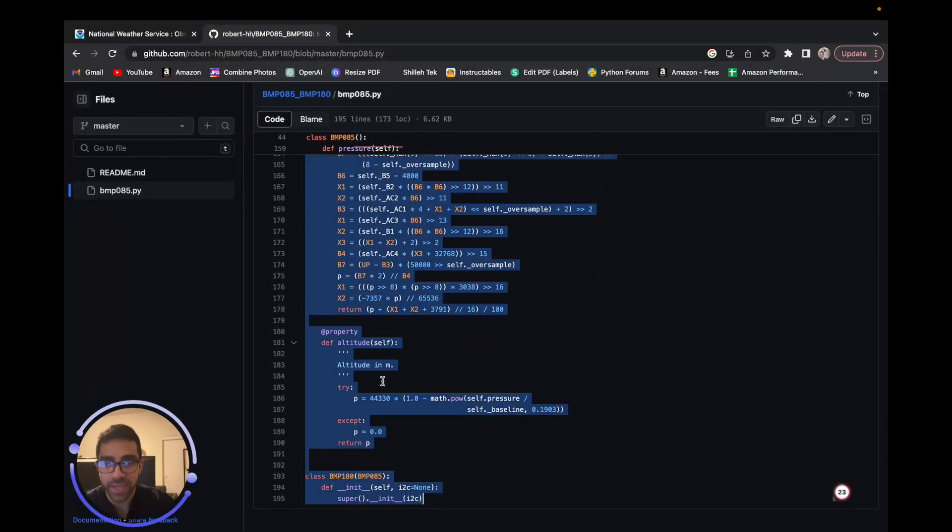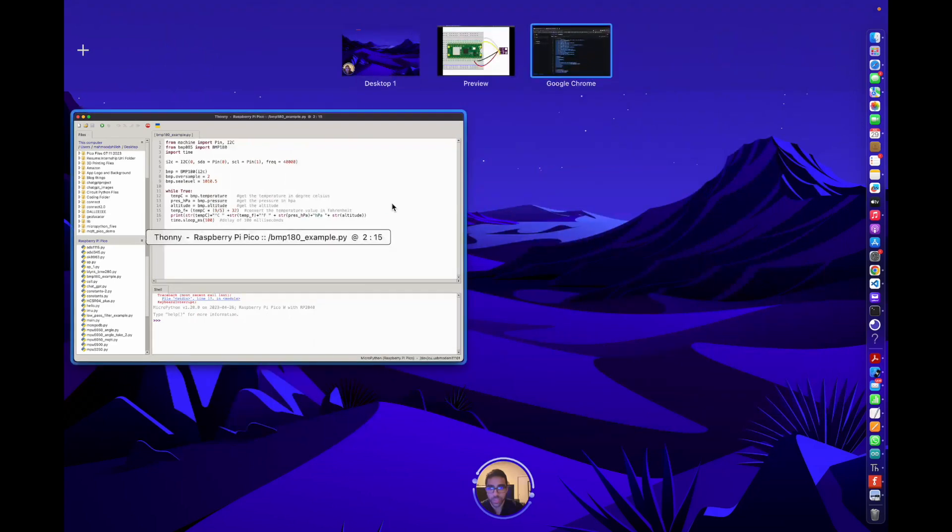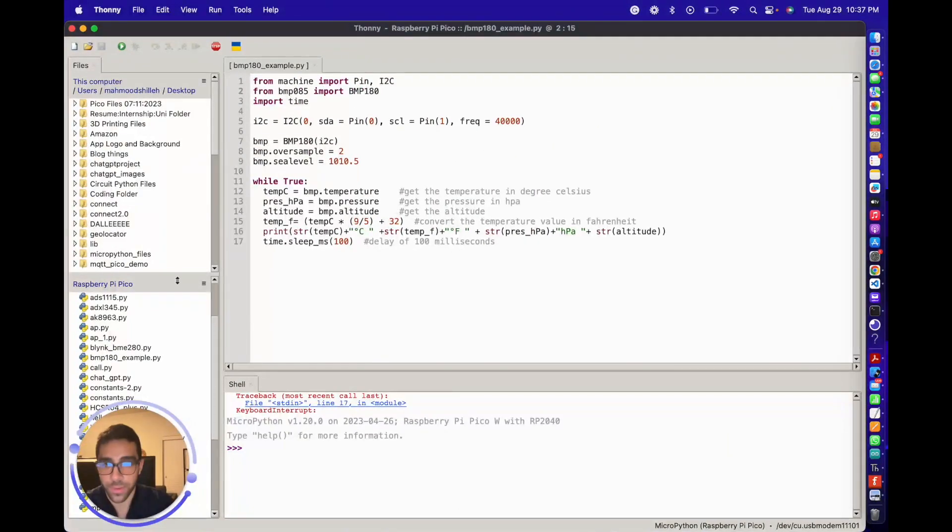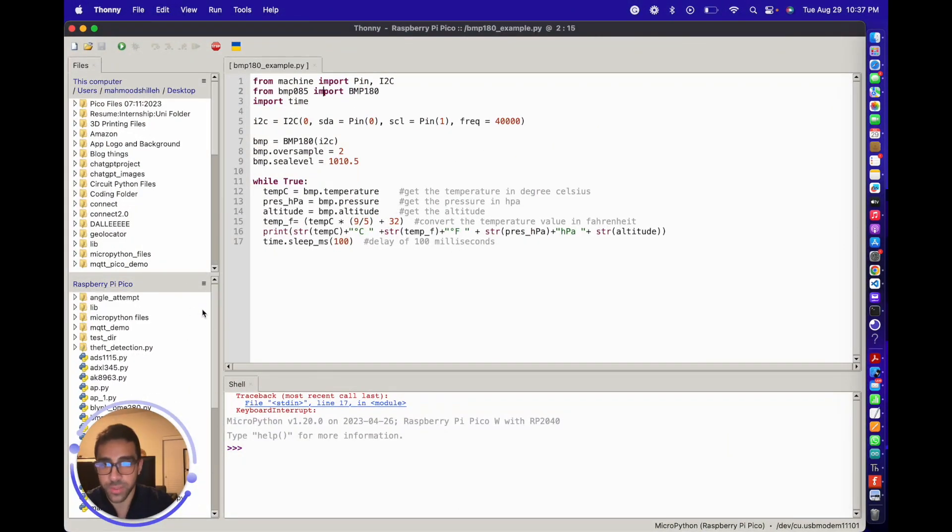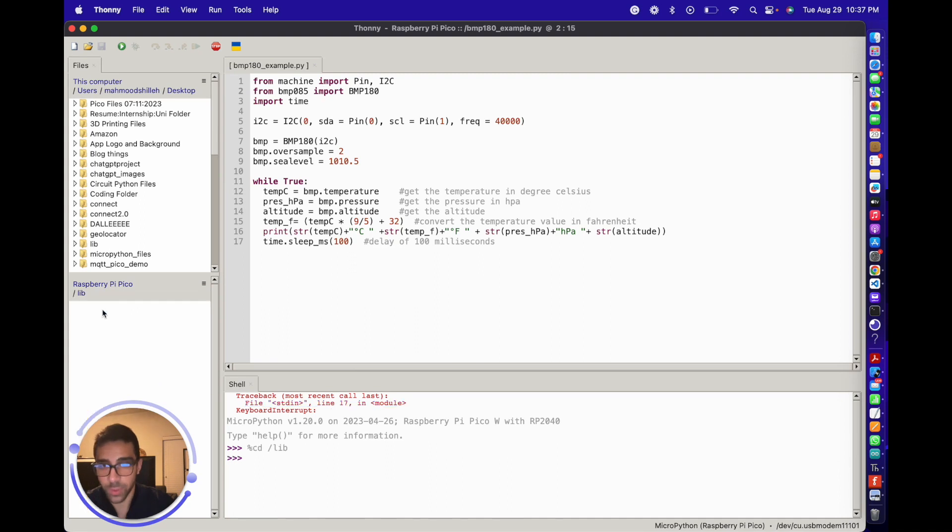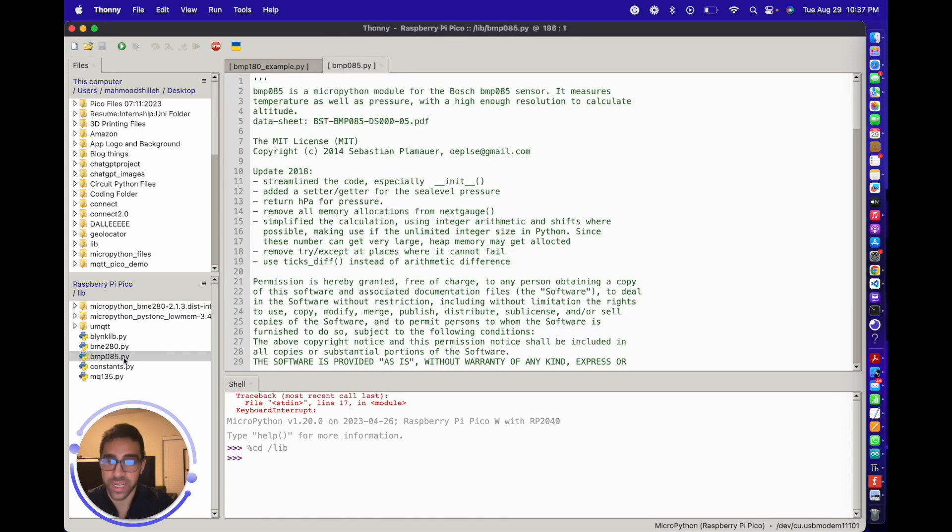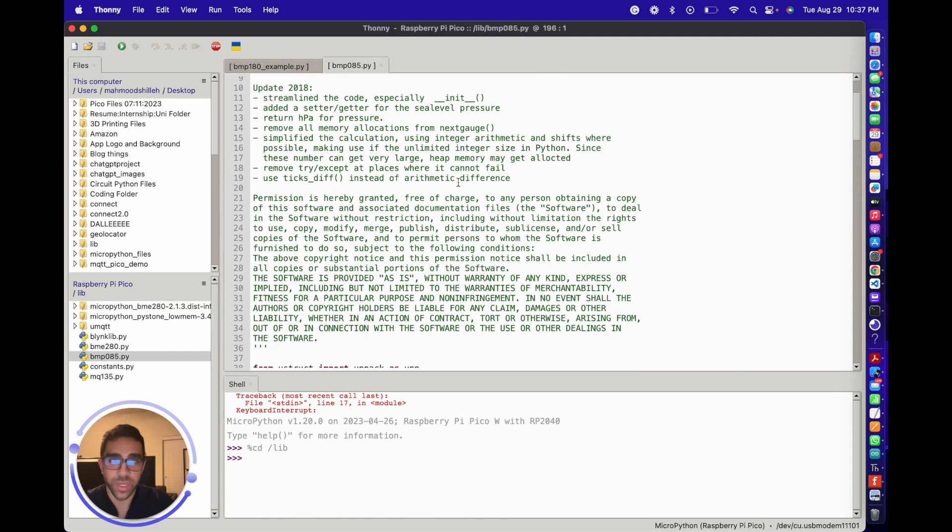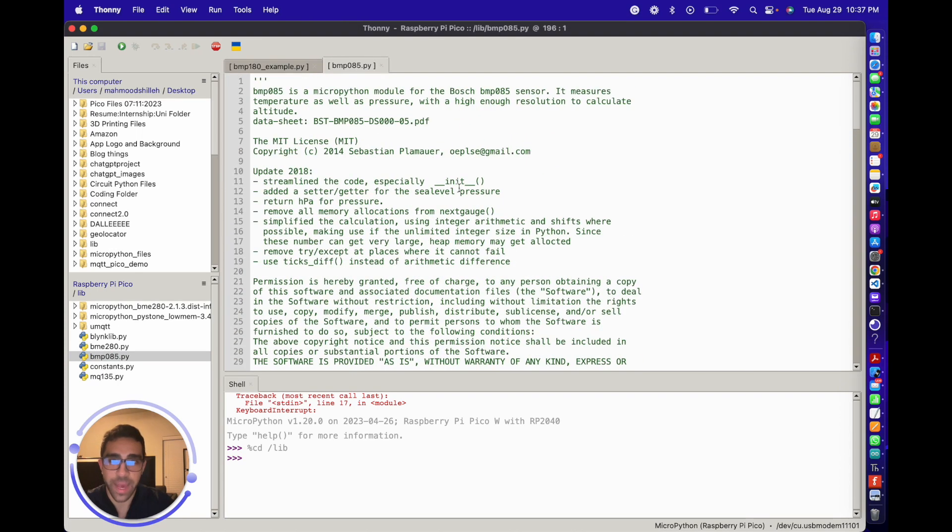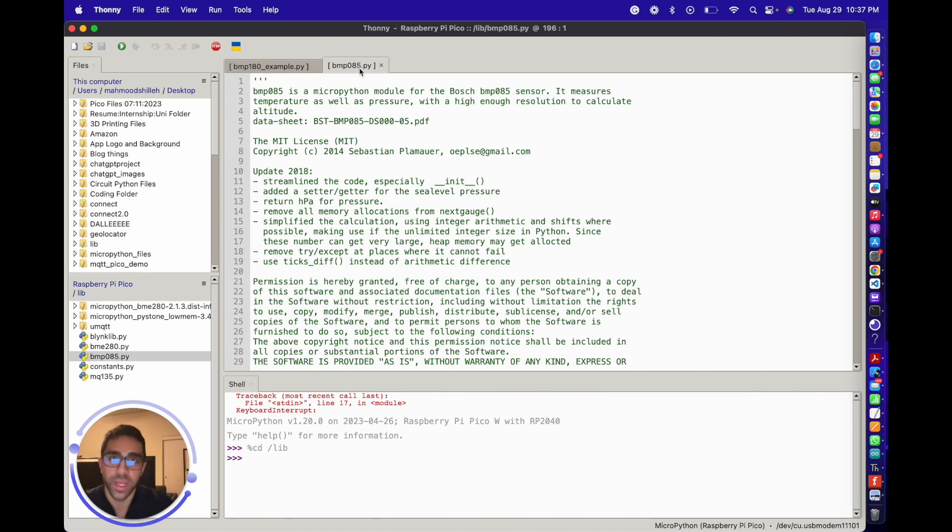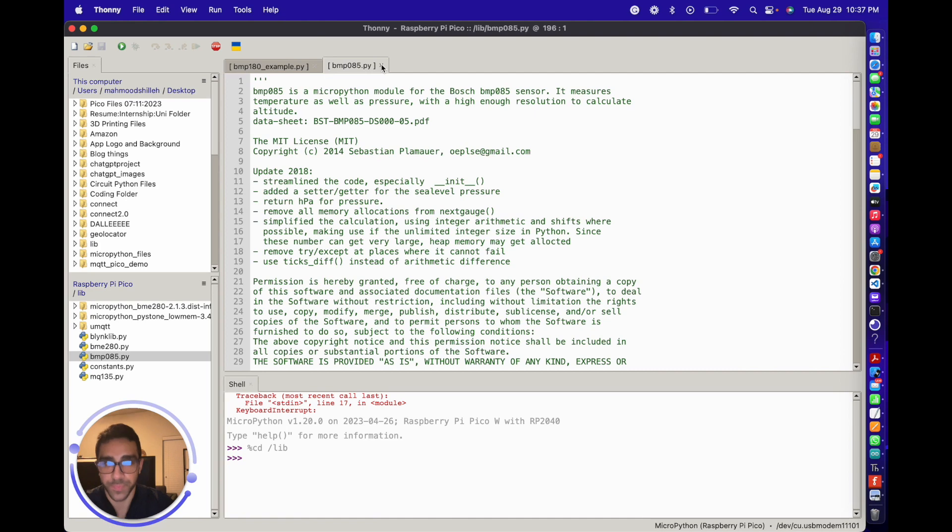Let's go ahead and copy all this code here and go back into our Raspberry Pi Pico W environment. We're going to go to the lib folder and create a file called bmp085.py, which I already did in our lib folder. Copy and paste the contents you have from GitHub into this file, and that should allow your Raspberry Pi Pico W to find it during runtime.